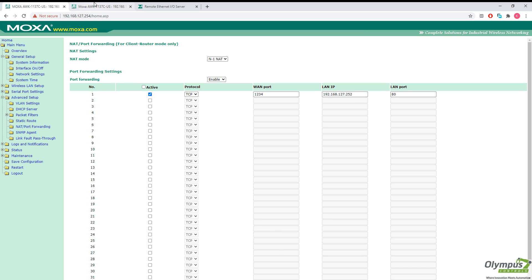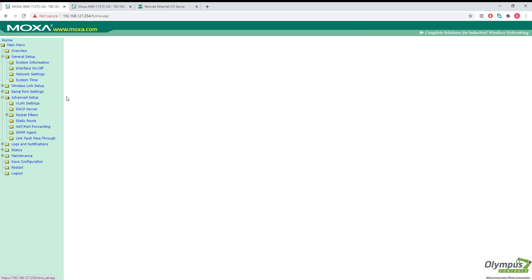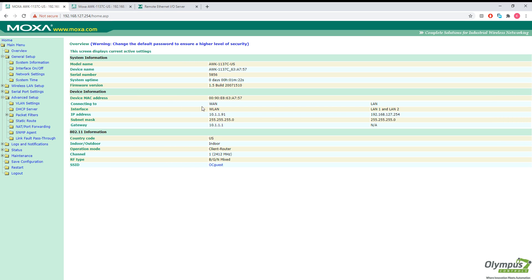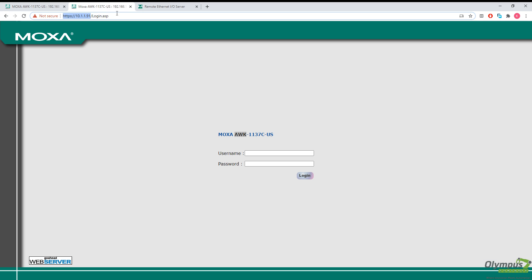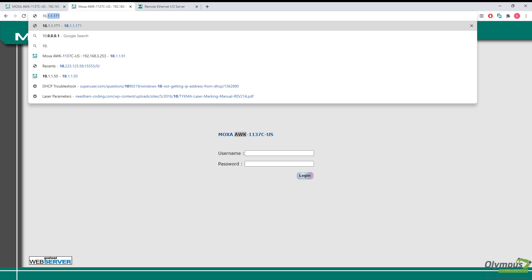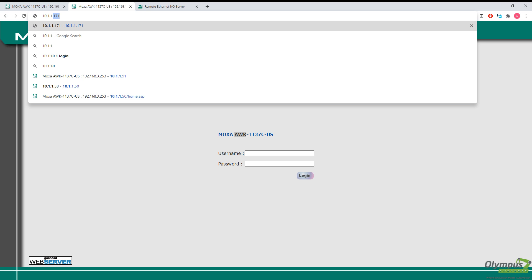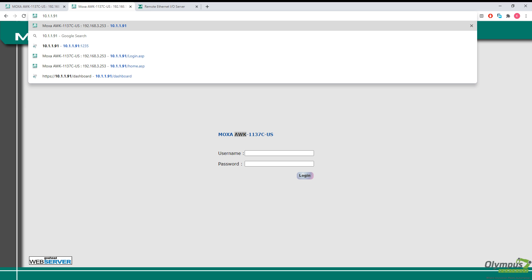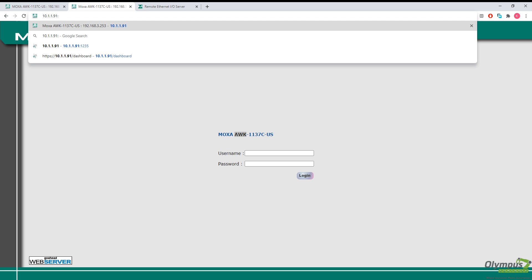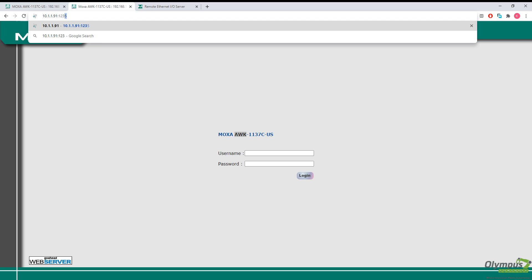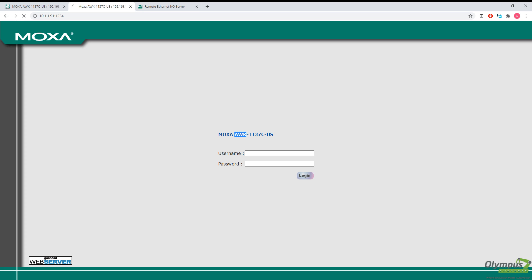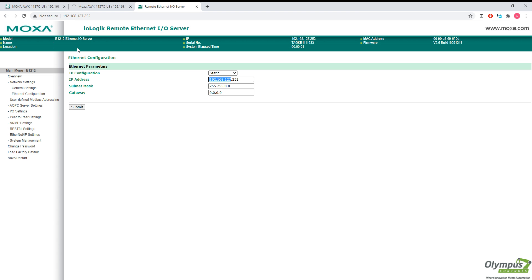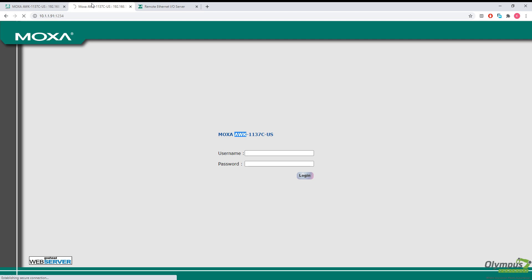So all we should have to do is connect to the IP address of our AWK unit that is on our wireless Wi-Fi network and to port 1234. And that is simply, you type in the IP address of the AWK unit, the colon 1234. And it should forward us to our remote IO here.